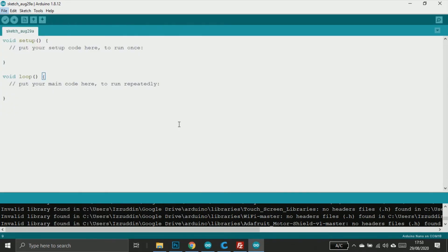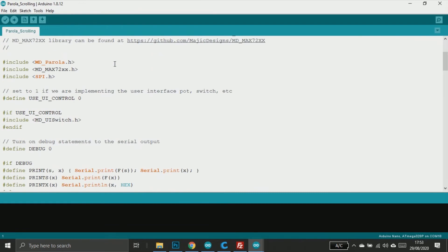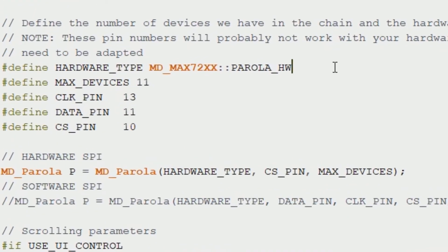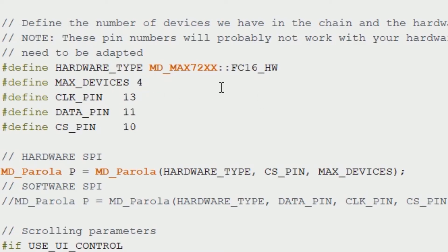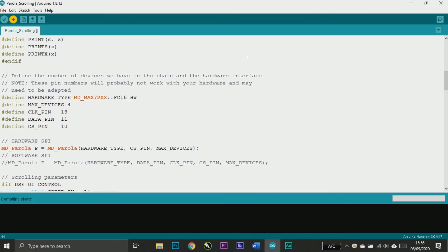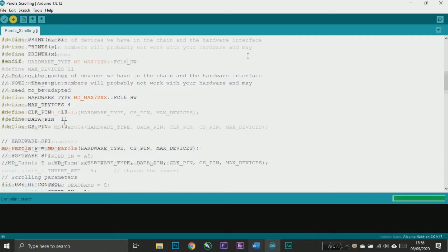We can start with Parola scrolling. First you need to edit the hardware type — change it to FC16_SW. Since we only use an 8 by 32 LED matrix, or 4 MAX modules cascaded, we should change the max devices to 4. You don't need to change the pins if you are using the wiring diagram from this tutorial.